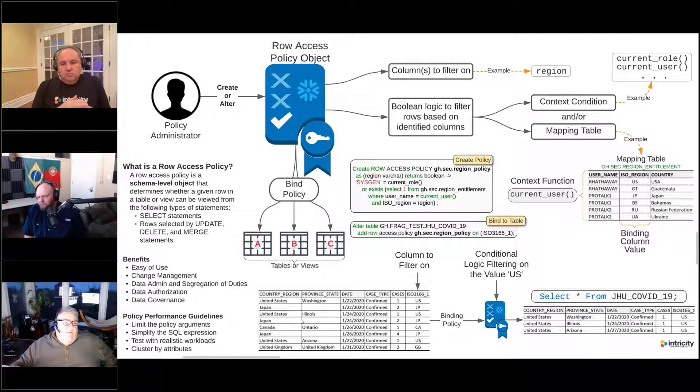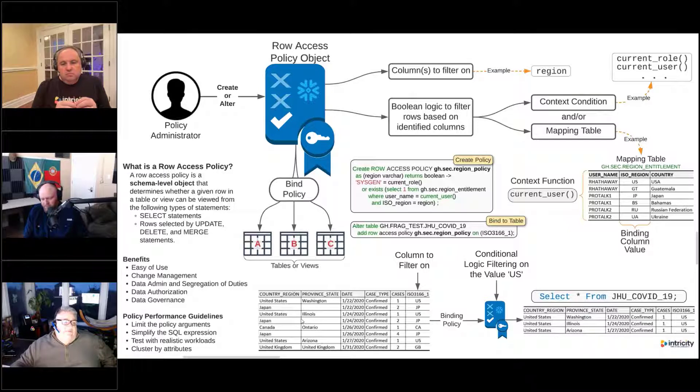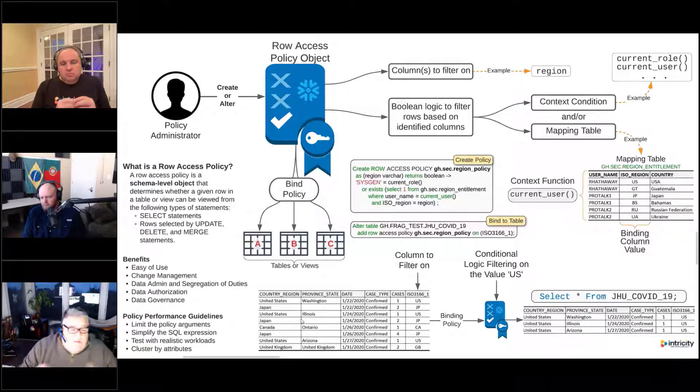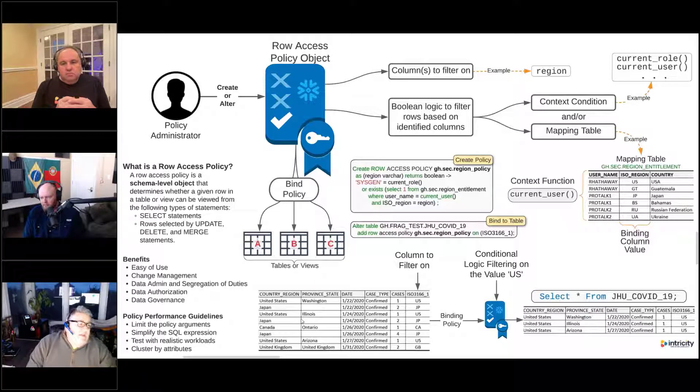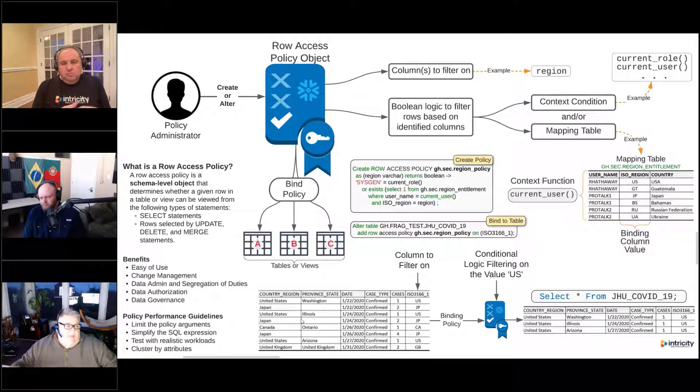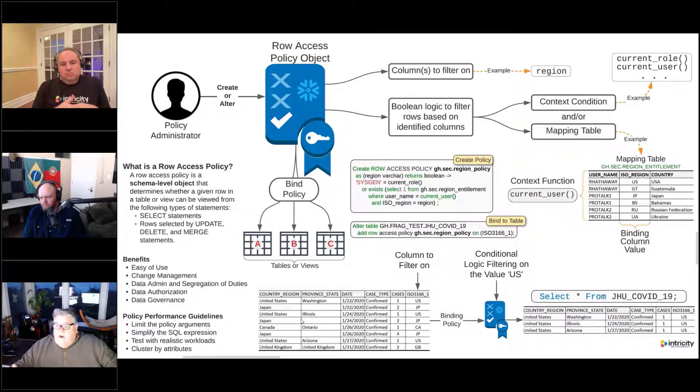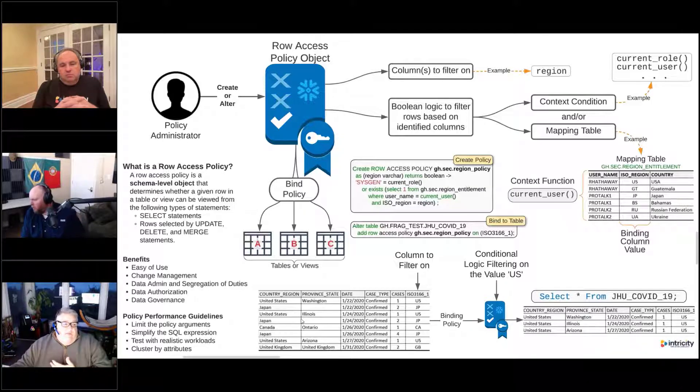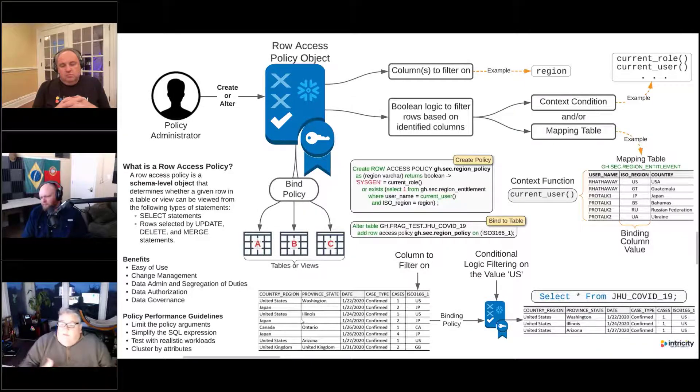What we can do with Snowflake row access policies is actually put this in place. We're going to show this in the demo, but basically a row access policy is a schema-level object that determines whether a given row in a table or view can be viewed by that user.